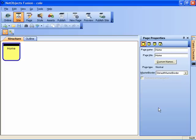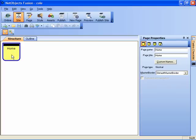The first screen that comes up in NetObjects Fusion is one that presents you with the site structure. Initially, by default, you have only one page in your site structure.